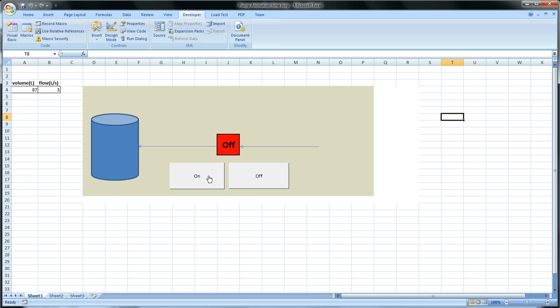So now we have a very simple pump and a time loop. So that was my video over time loop. You can get the program or this software or the code in the description below.